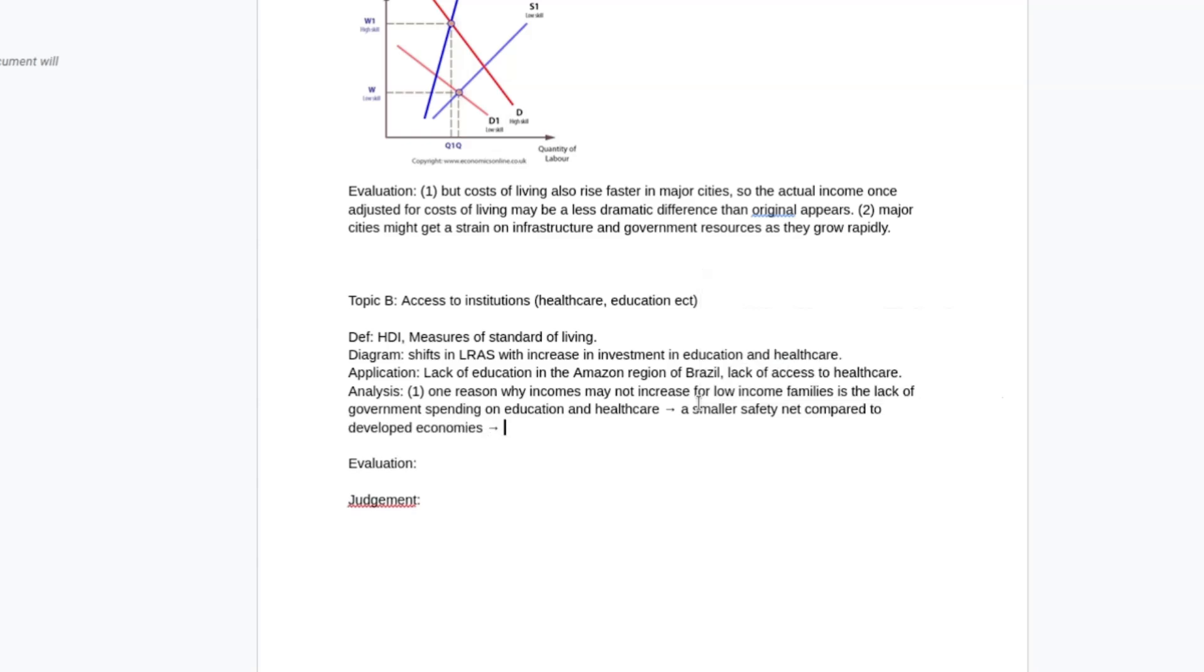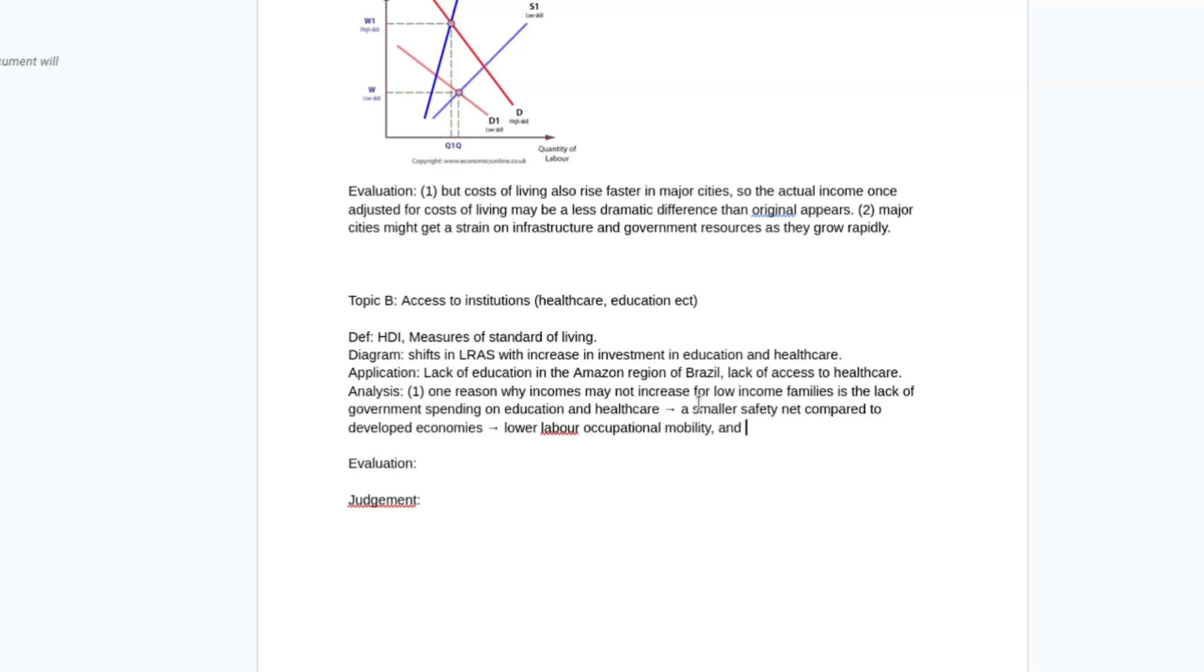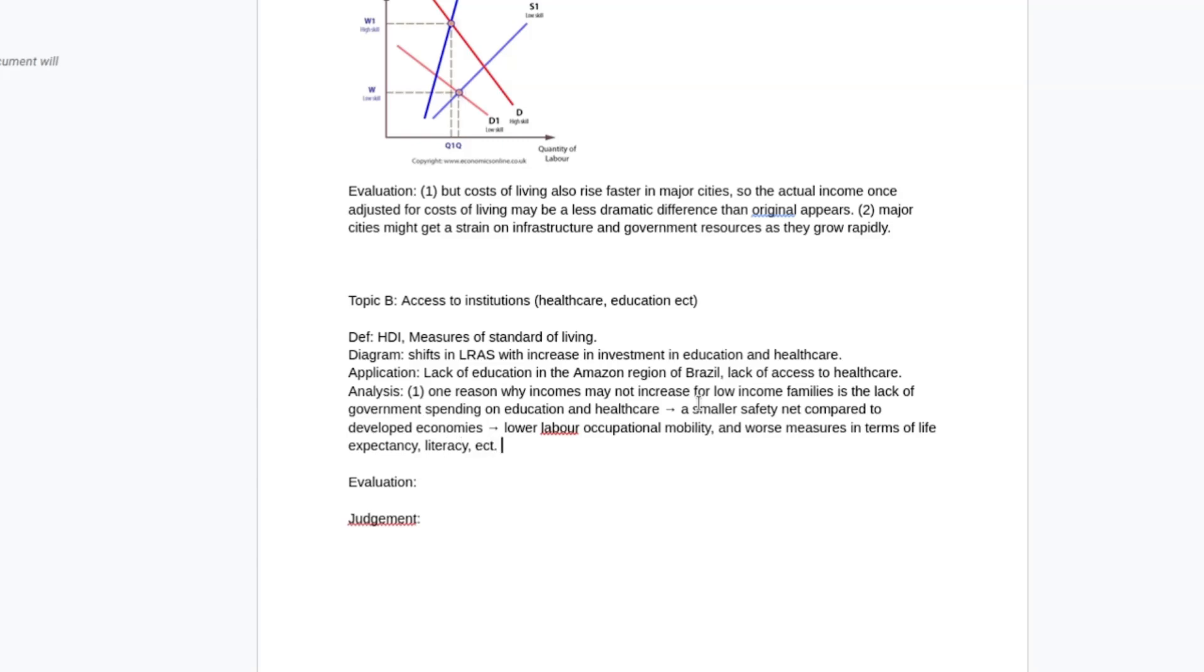So you might get lower labour mobility because you can't read and write, you're not literate. So you're certainly not acquiring high level skills. So that kind of specifically would be lower labour occupational mobility and worse measures in terms of life expectancy, literacy, etc. So those are some of the measurements that are part of that Human Development Index. So a more broad way of approaching inequality.